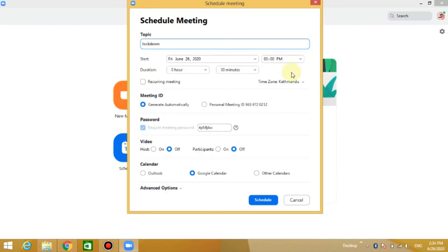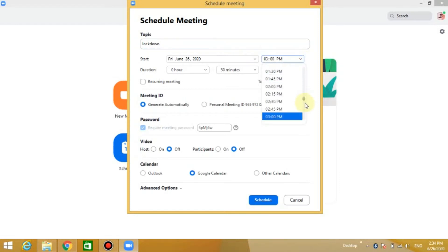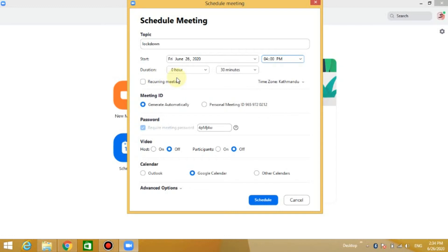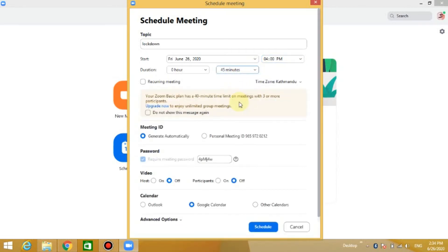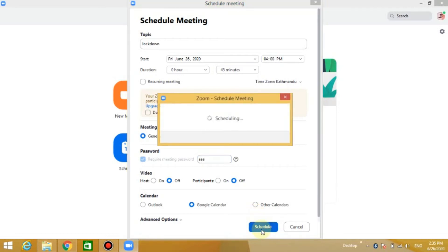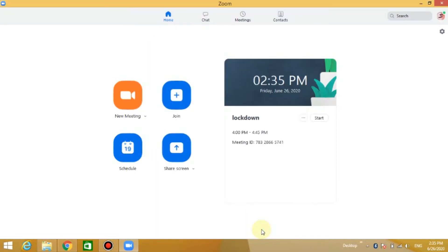You can set the meeting time to 4 PM and choose the duration — for example, 30 minutes. The basic plan limit is 40 minutes, so you can choose up to 45 minutes. You can also set the Zoom meeting password.